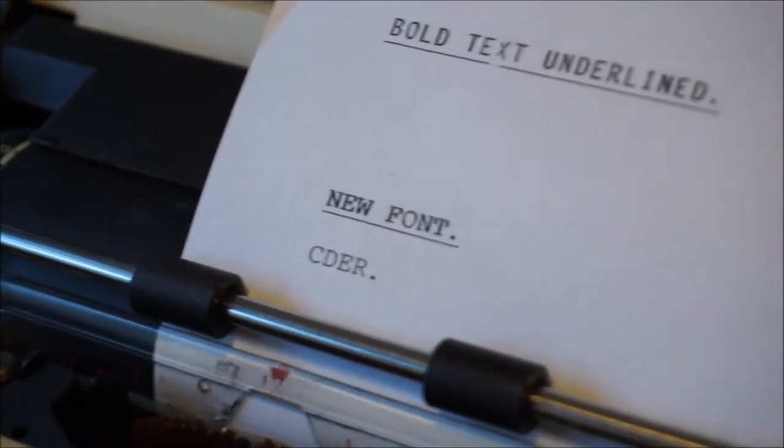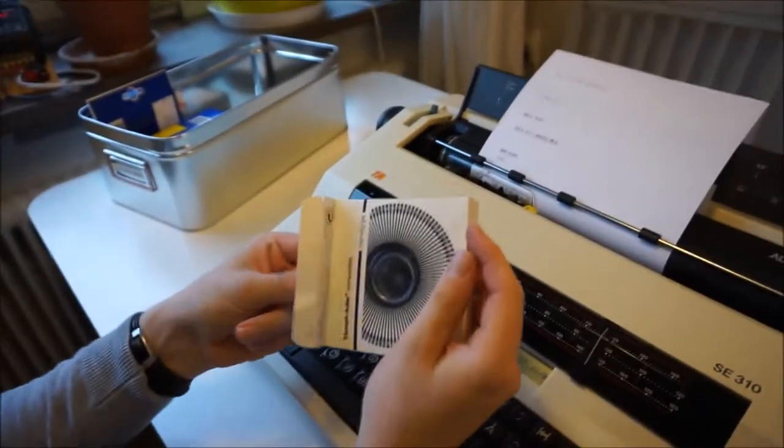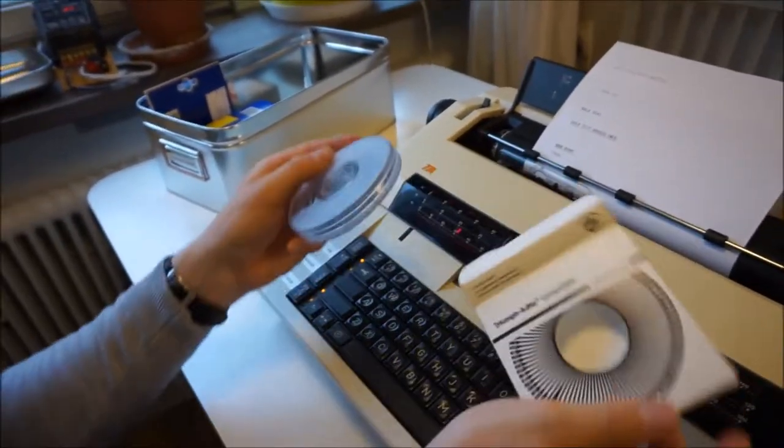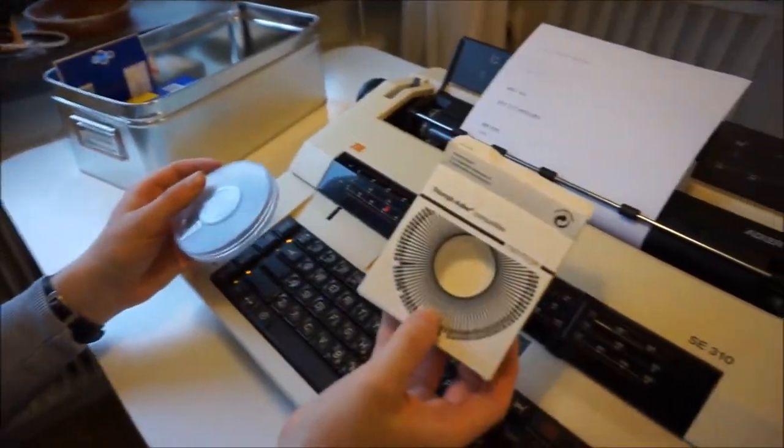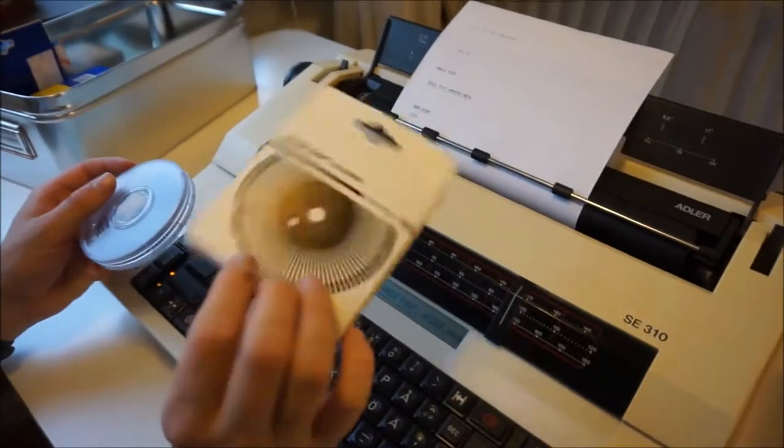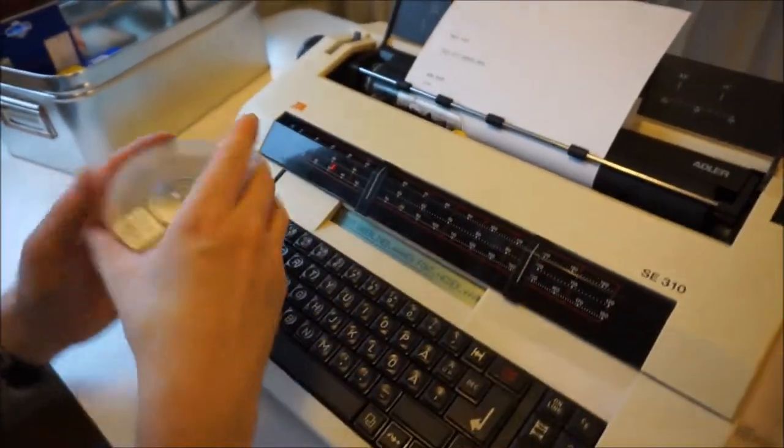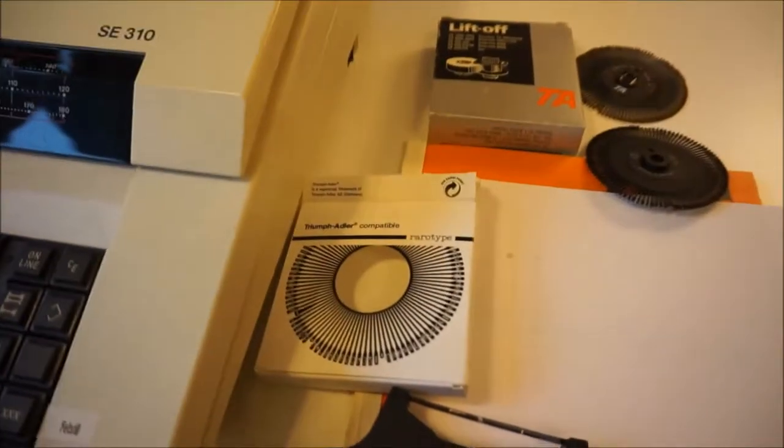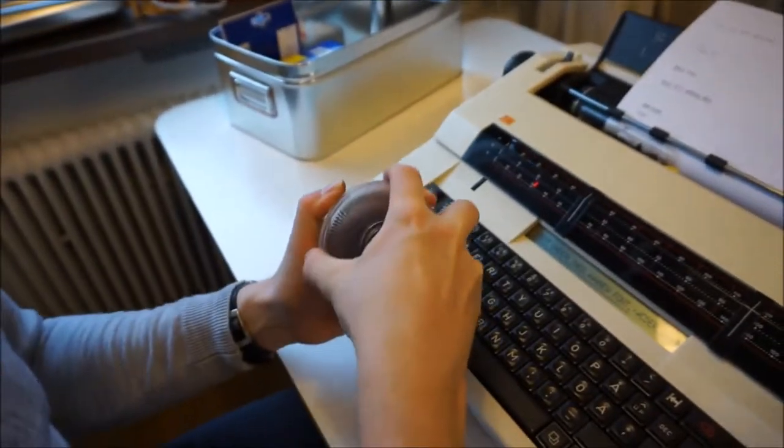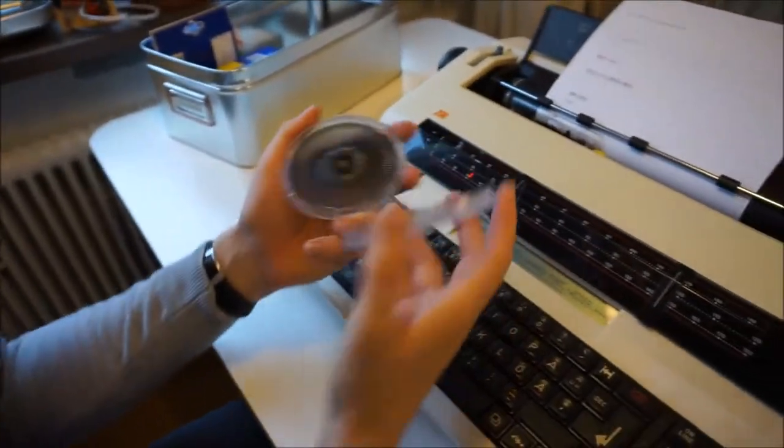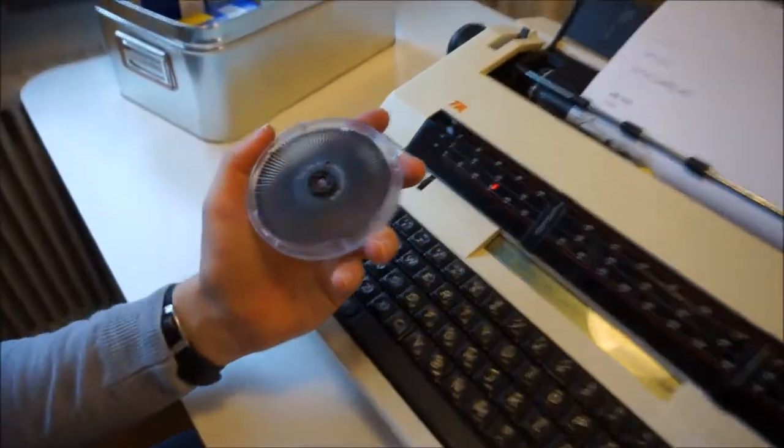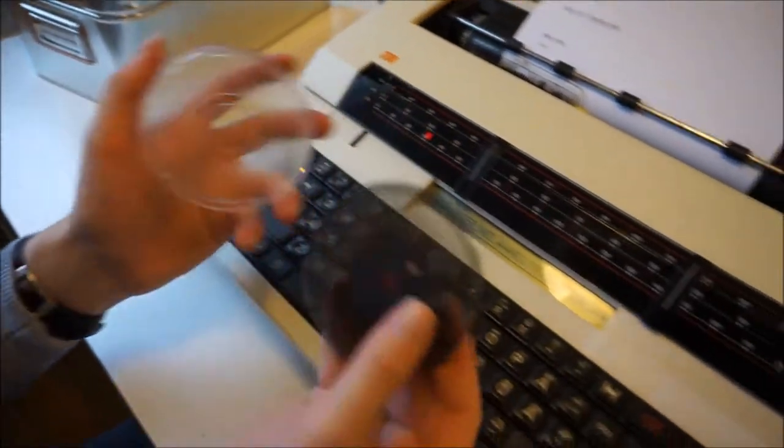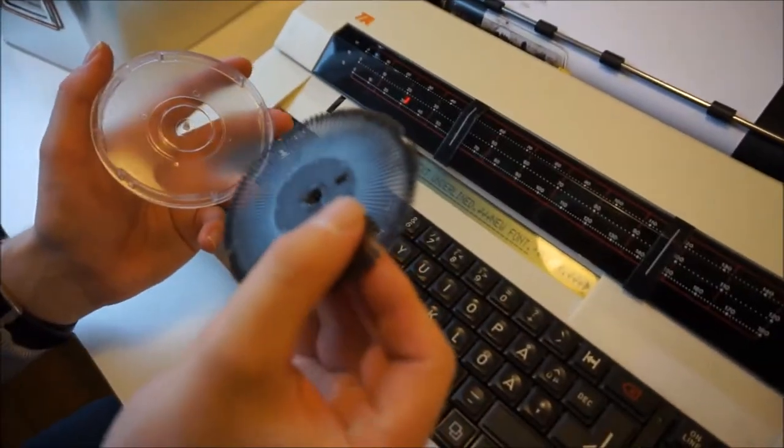There's another type wheel, Triumph Adler original one. Excellent. This is not much used.